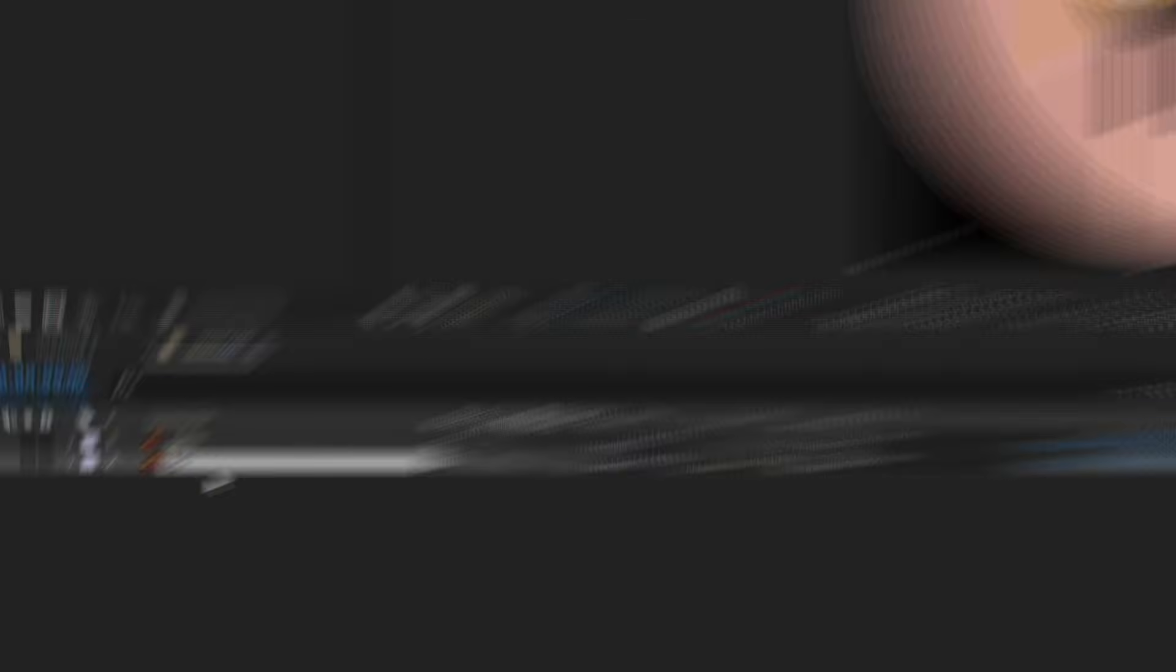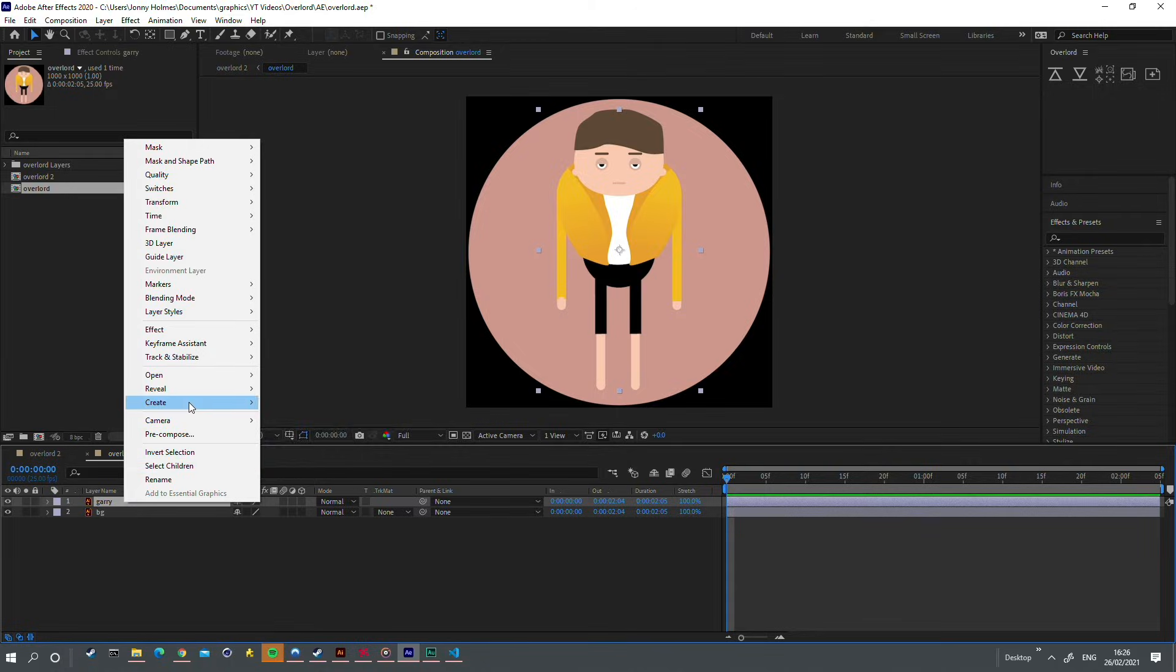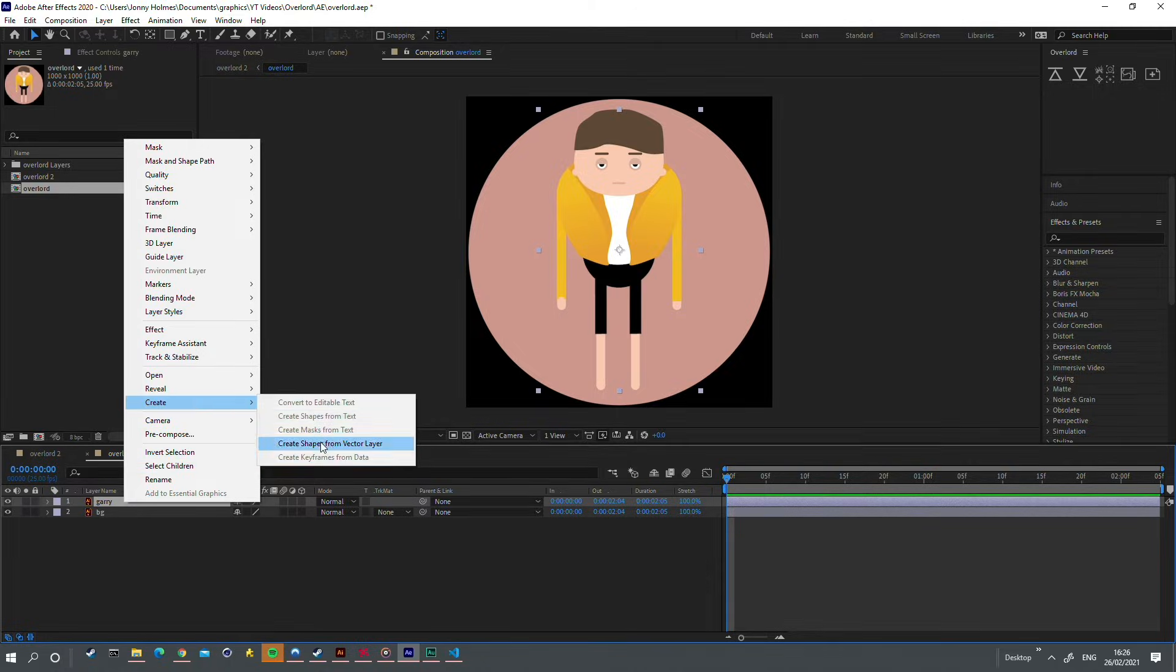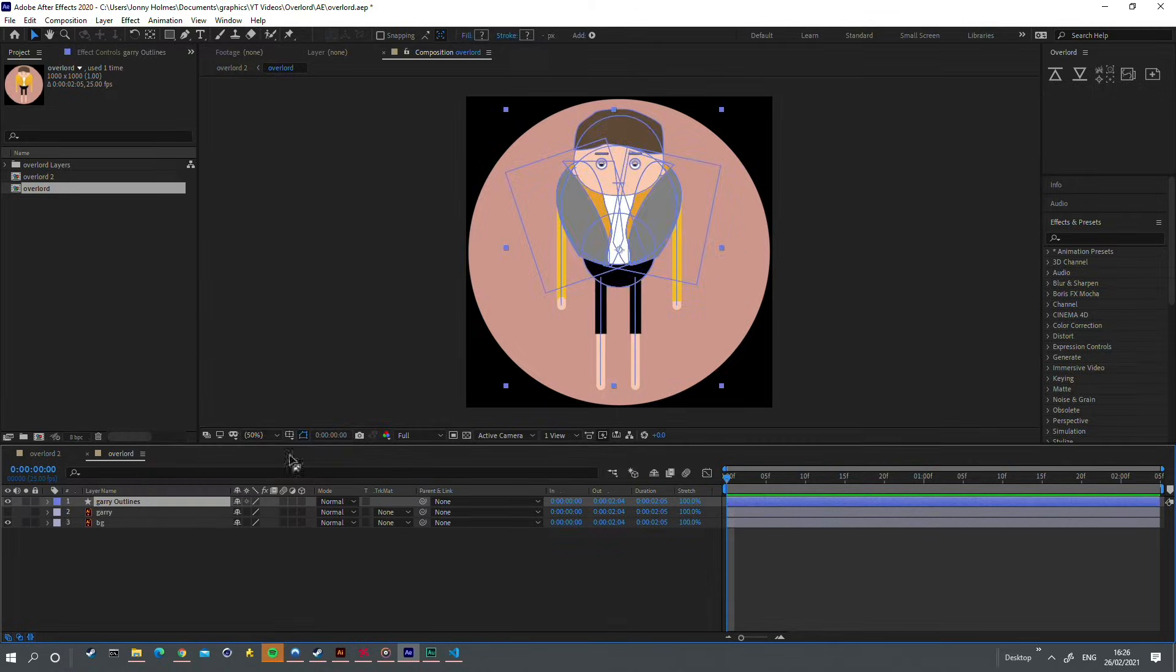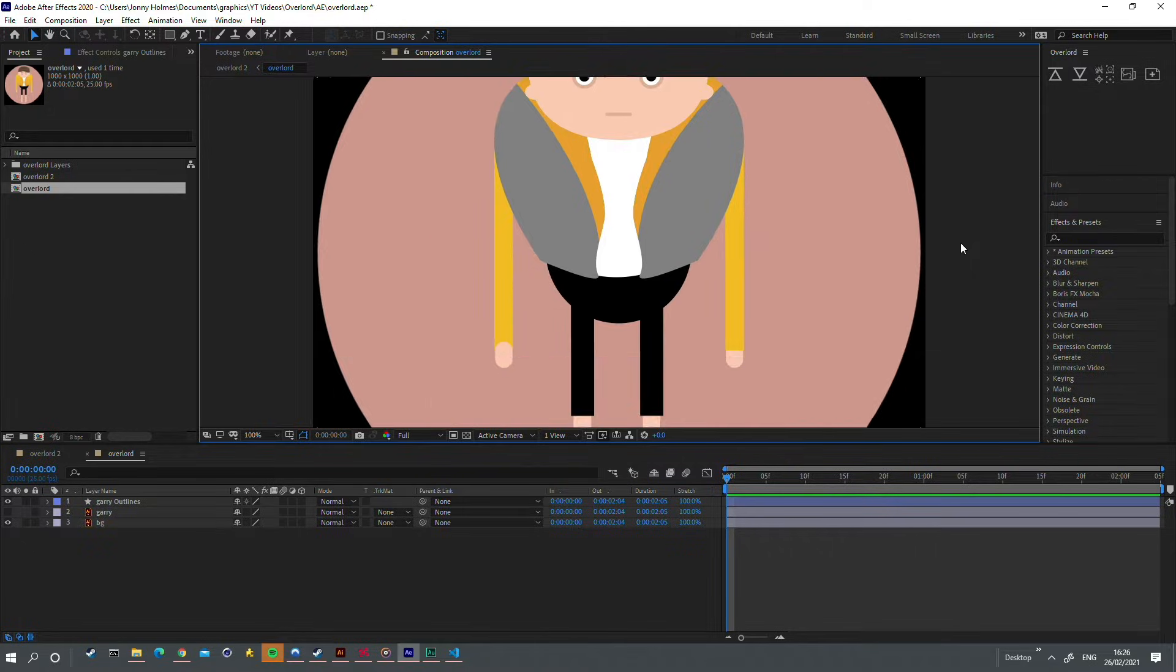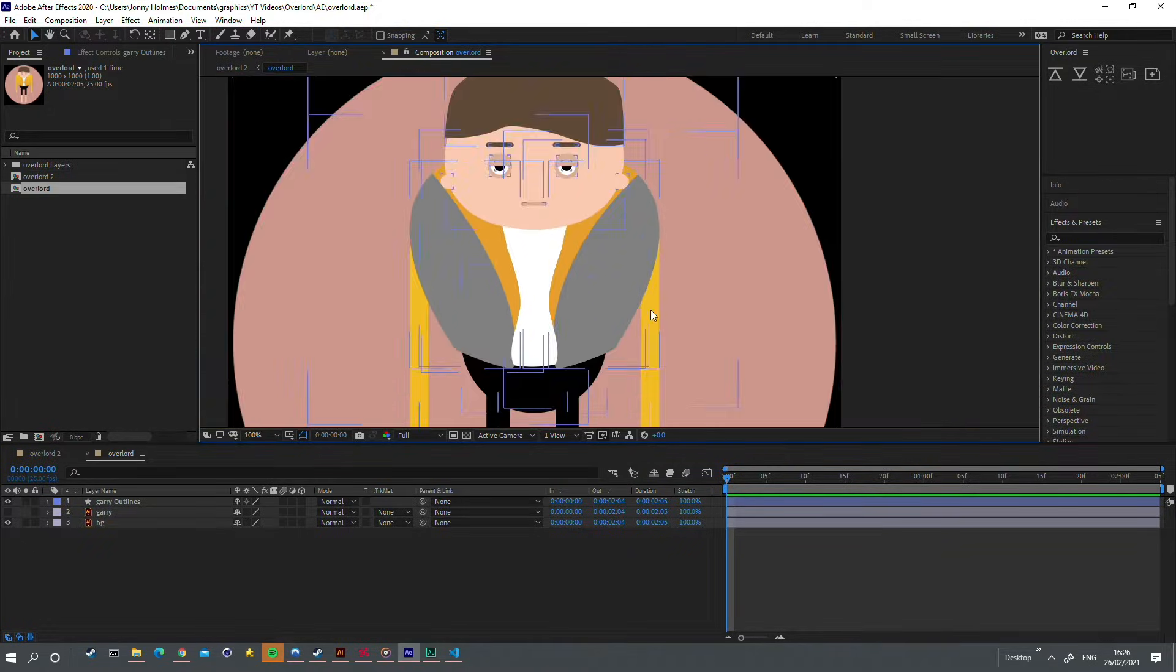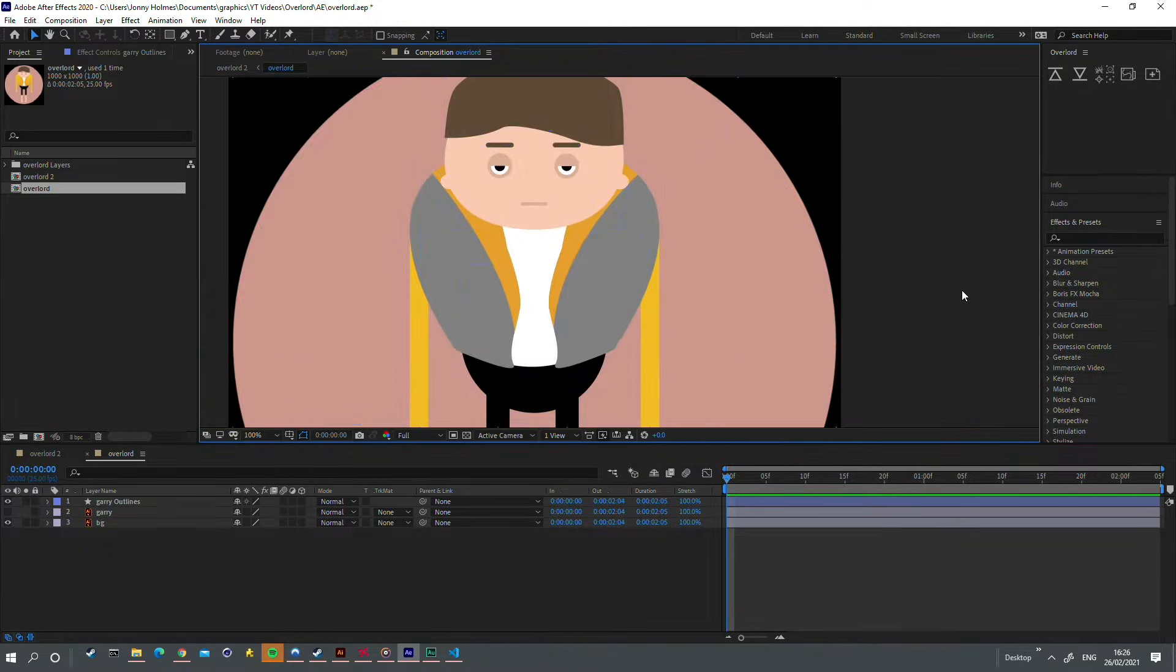Layers get imported as Illustrator files, adding an extra step if you want to convert them to shape layers. Illustrator gradients turn grey or get rasterized when importing, instead of converting to After Effects gradients.